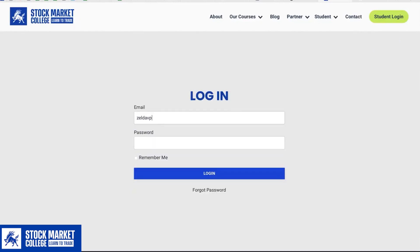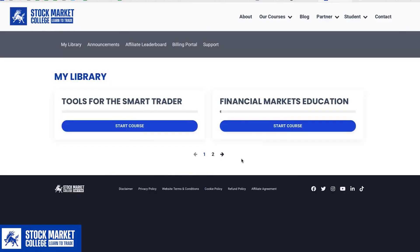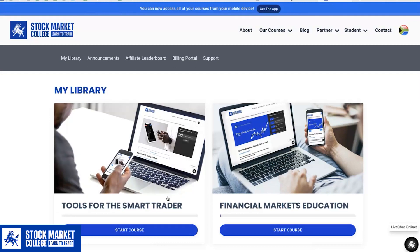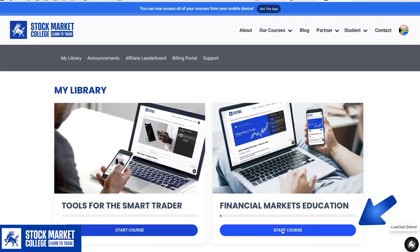Enter the username and password used during registration. You'll then enter the library, where all the available courses are displayed. For this video, we'll be focusing on the Financial Markets Education course designed for easy comprehension.